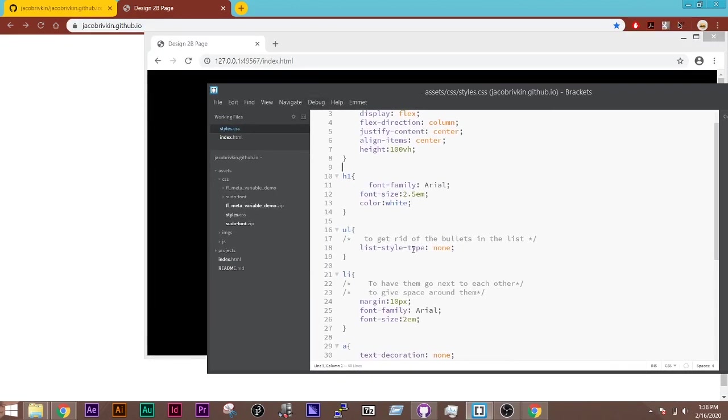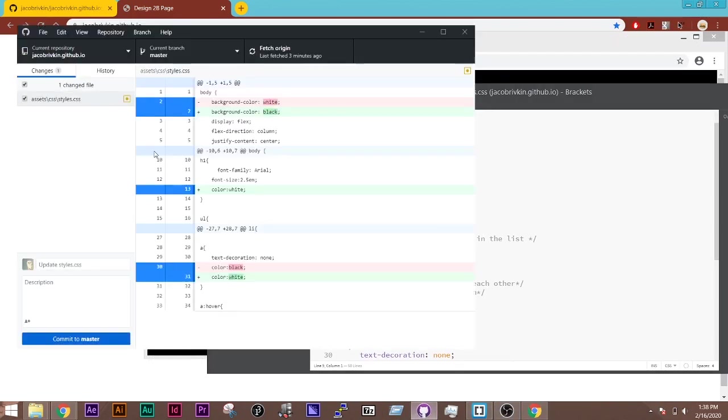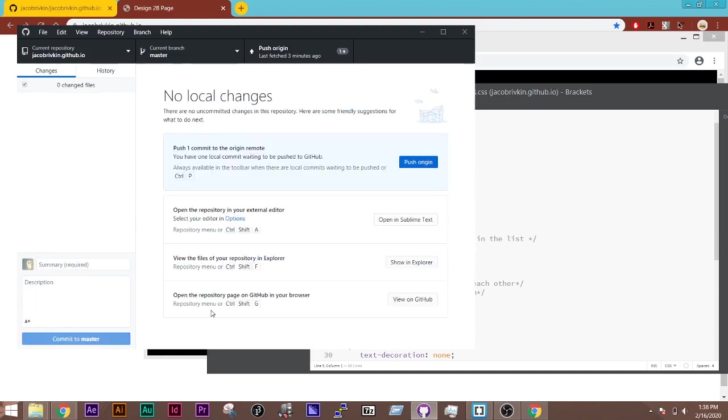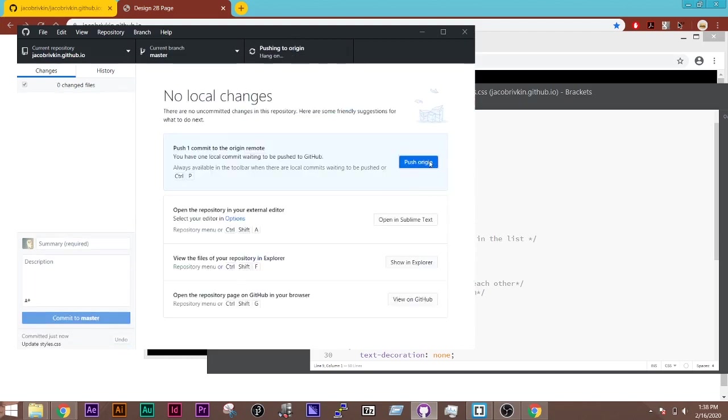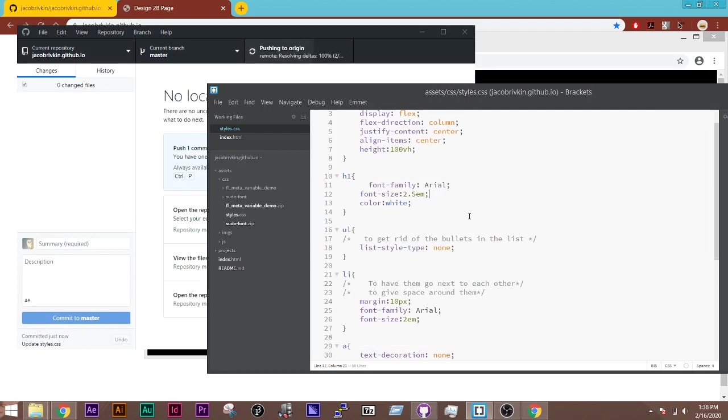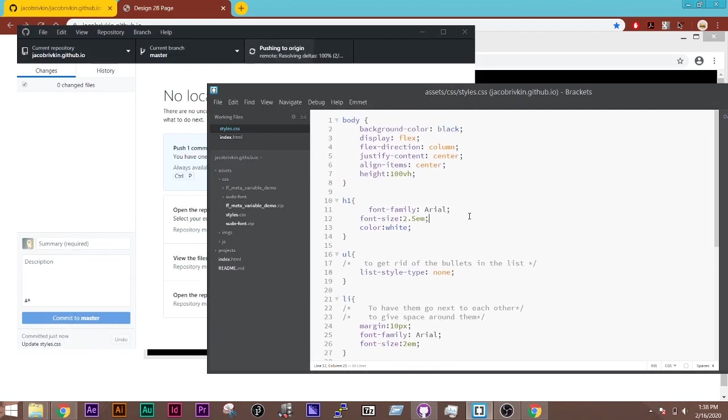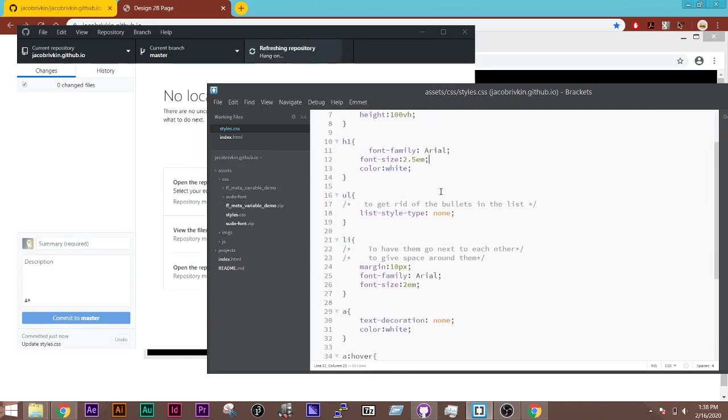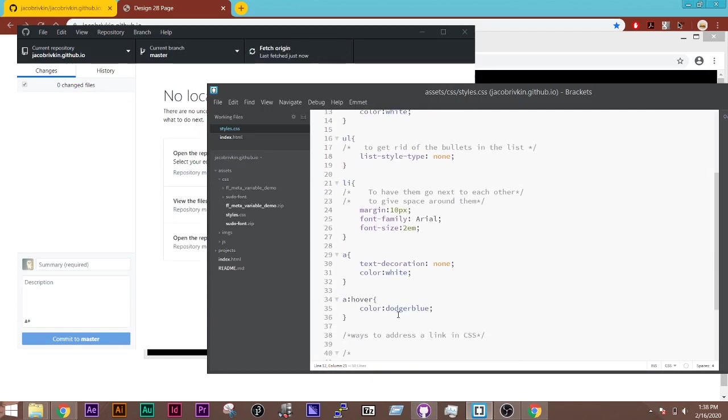And if I go back in, I'll see that my style sheet has now said I'm changing one file. So I'm going to commit it to the master. And then I push to the origin or I push to the repository online. And again, this would take a minute or two to update.